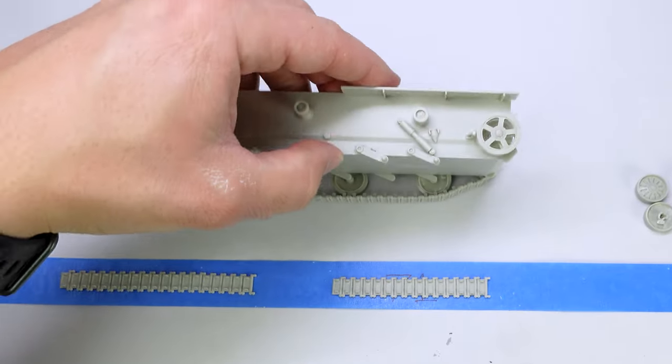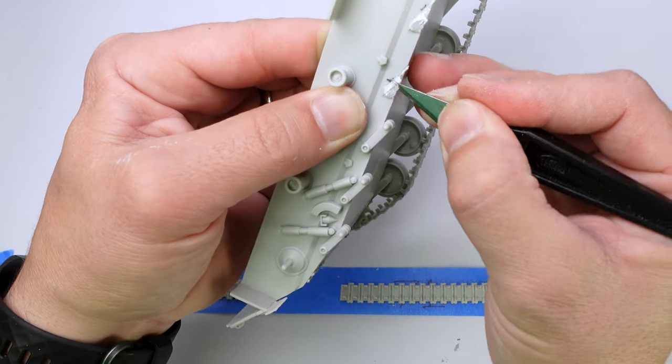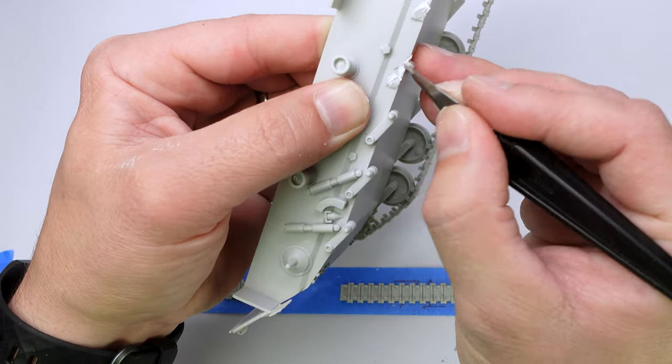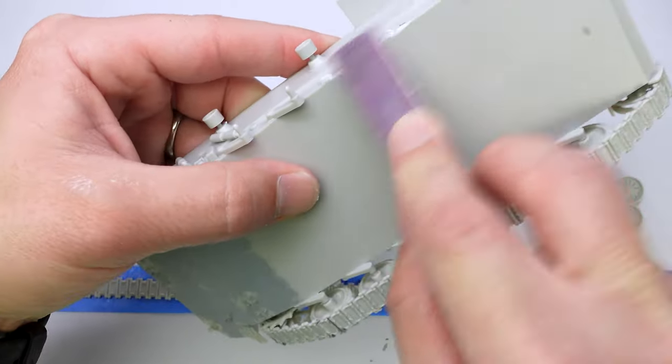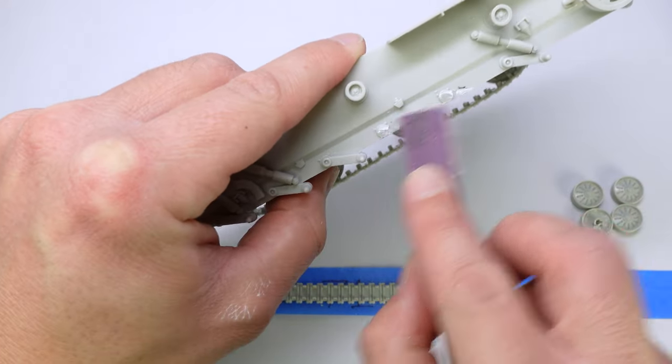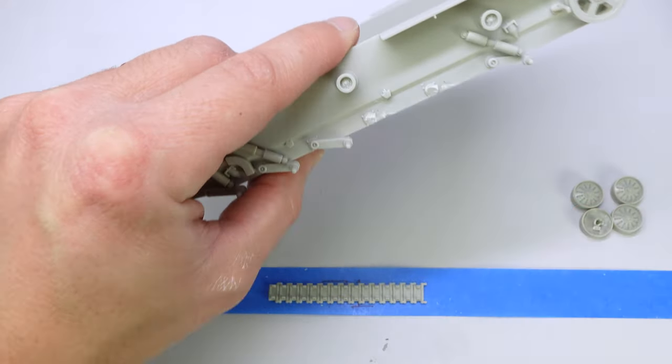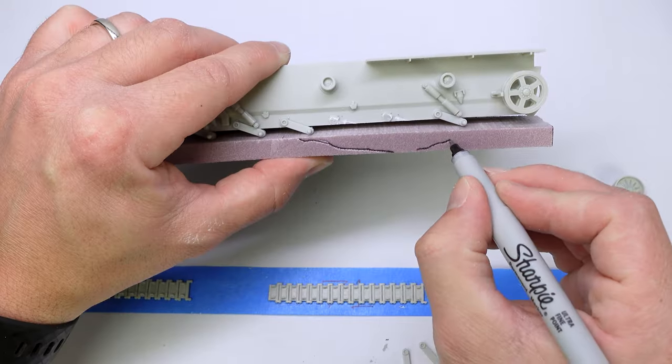Here again on some other kits, this comes as its own individual piece. But here we had to cut and do some modifications.